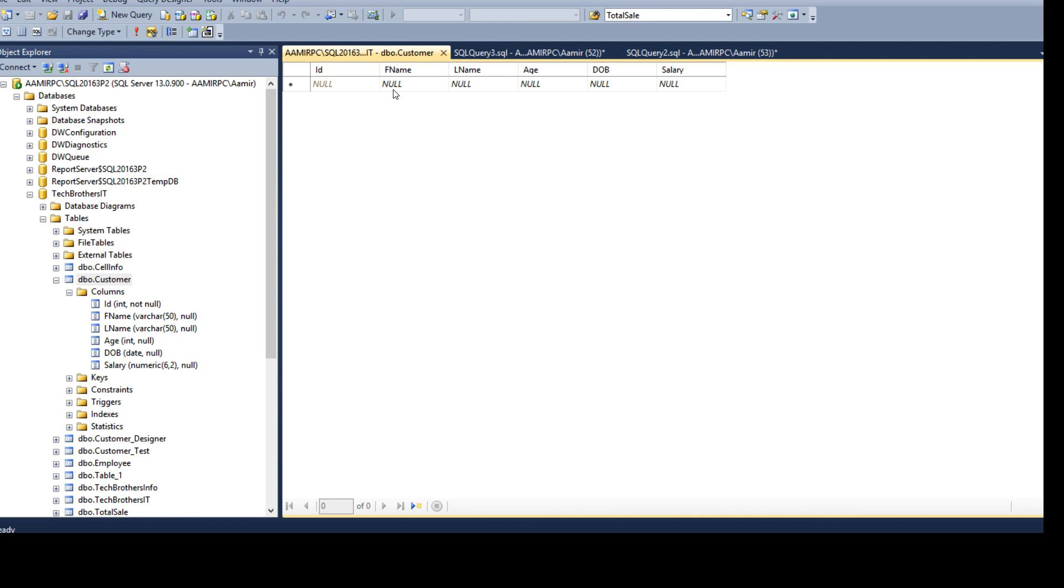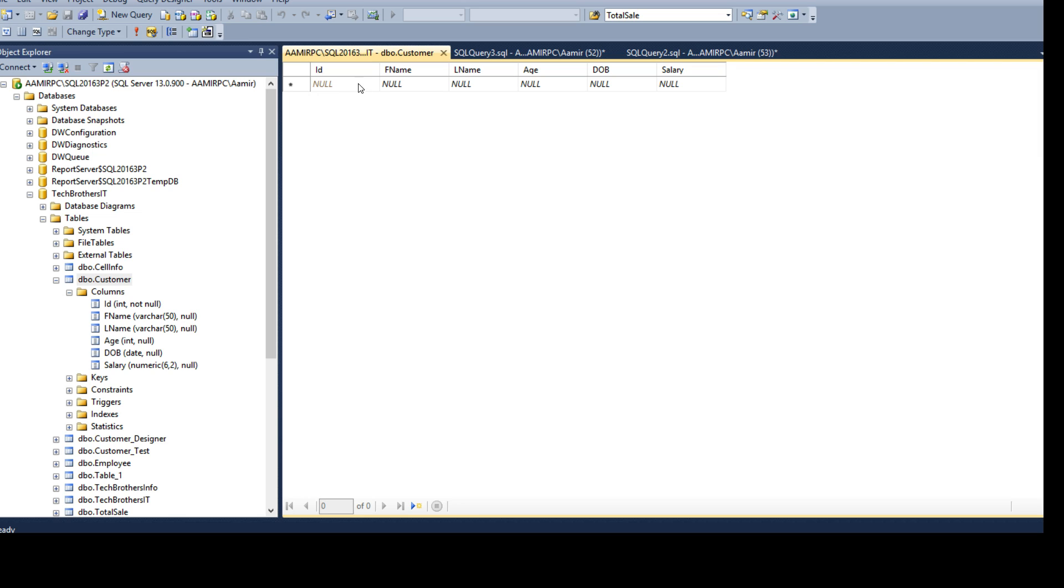As we do not have any data it did not show us any records here. You see that ID where we have null here and you can see that this is kind of grayed out. That means we can't really provide the value or we don't need to provide value here as it is identity column. We can go ahead and start with the first name, let's say my first name Amir and my last name Shehzad.